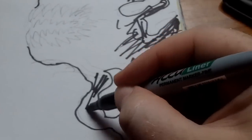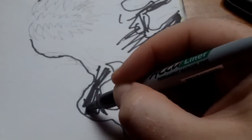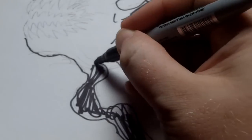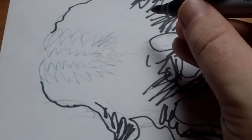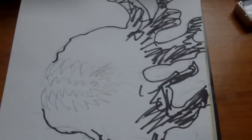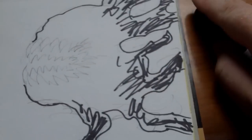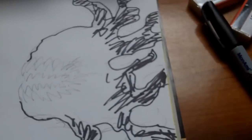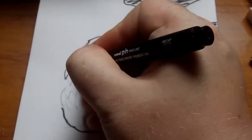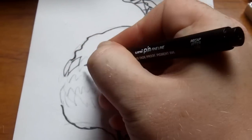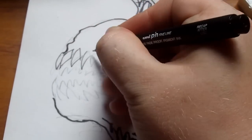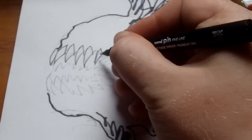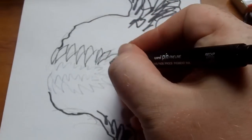And these shadow creatures just live in the shadows. Obviously because it's a shadow creature. I'll probably do the teeth a bit thinner. Let's quickly sketch them.